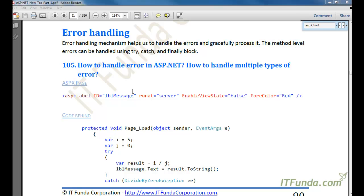In this video we are going to learn error handling. Error handling mechanism helps us to handle errors and gracefully process them. Method level errors can be handled using try, catch, and finally blocks. Now let us learn how to handle errors in ASP.NET and how to handle multiple types of errors as well.